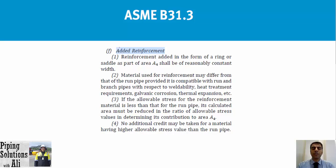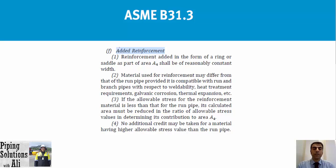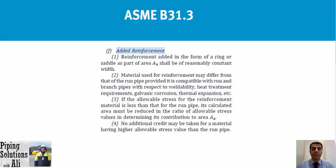The requirements for added reinforcement are specified in clause F of paragraph 304.3.3 of ASME B31.3, added reinforcement. One: reinforcement added in the form of a ring or saddle as part of area 4 shall be of reasonably constant width. Two: material used for reinforcement may differ from that of the run pipe, provided it's compatible with run and branch pipes with respect to weldability, heat treatment requirements, galvanic corrosion, thermal expansion, etc.